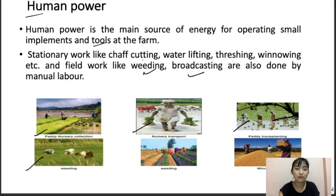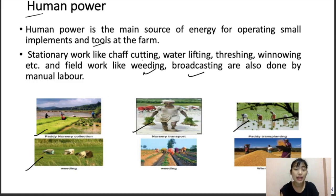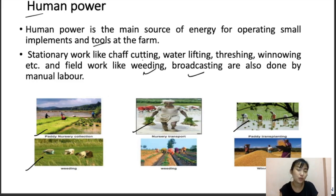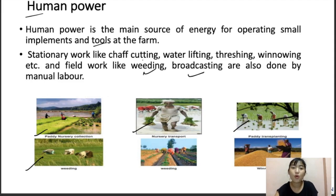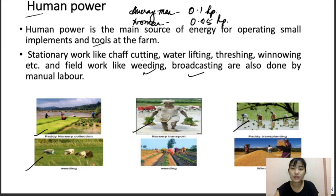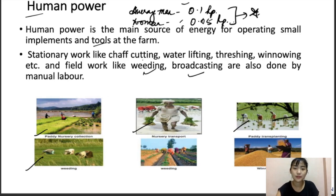An average man can develop a power of about 0.1 hp (horsepower), while a woman laborer can develop half of that, which is about 0.05 hp. This is very important — try to memorize these values as they can come up in the exam.